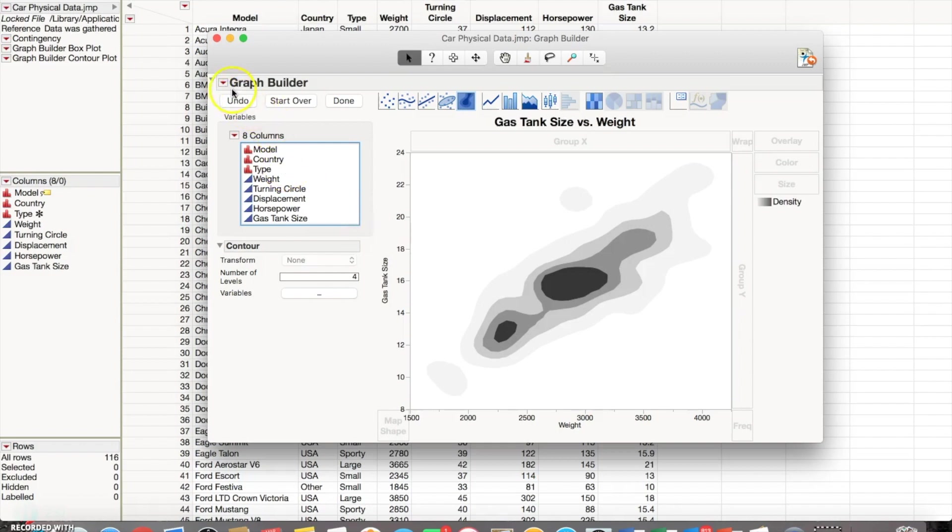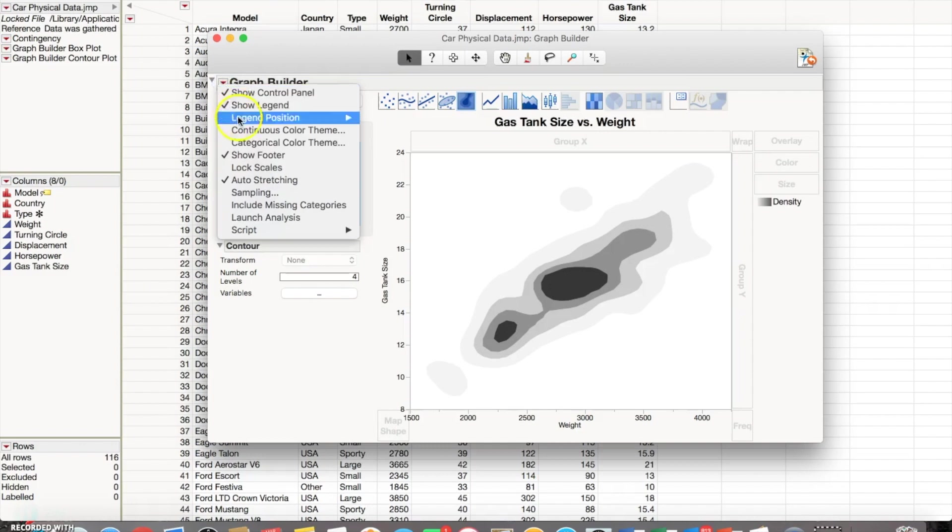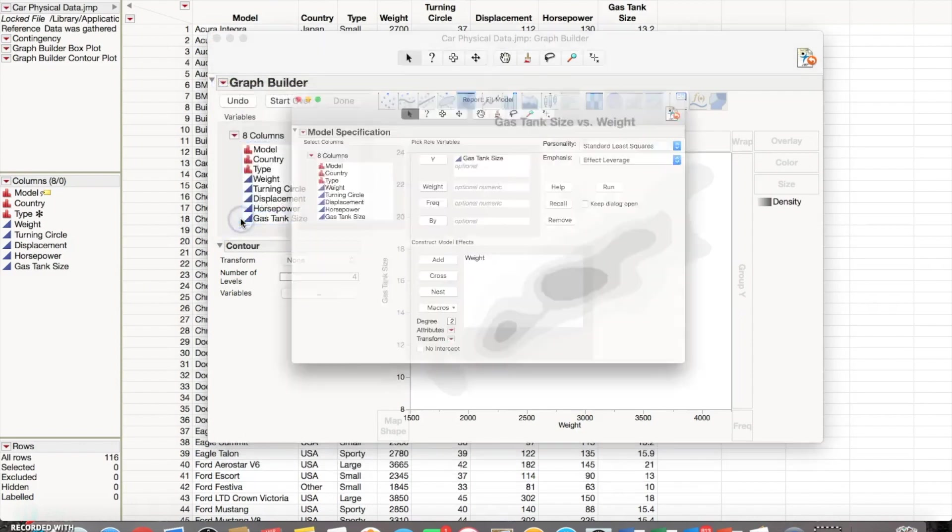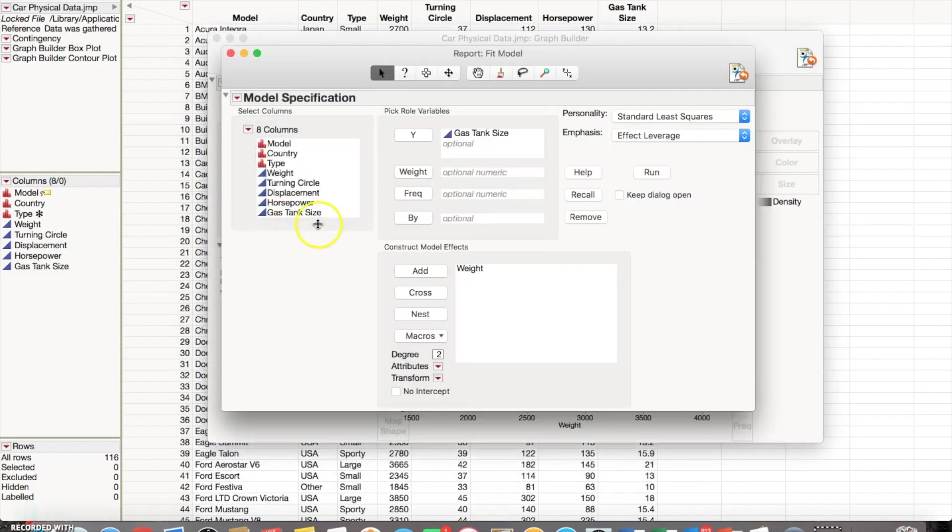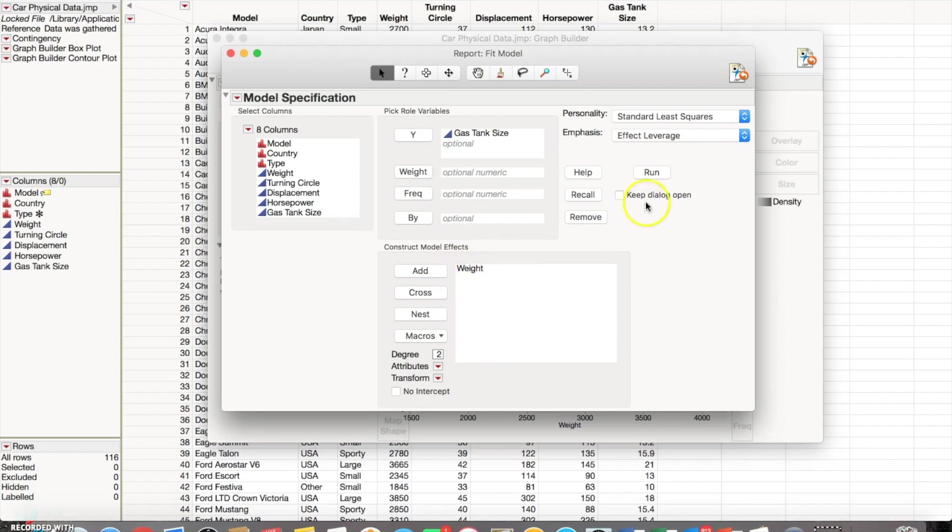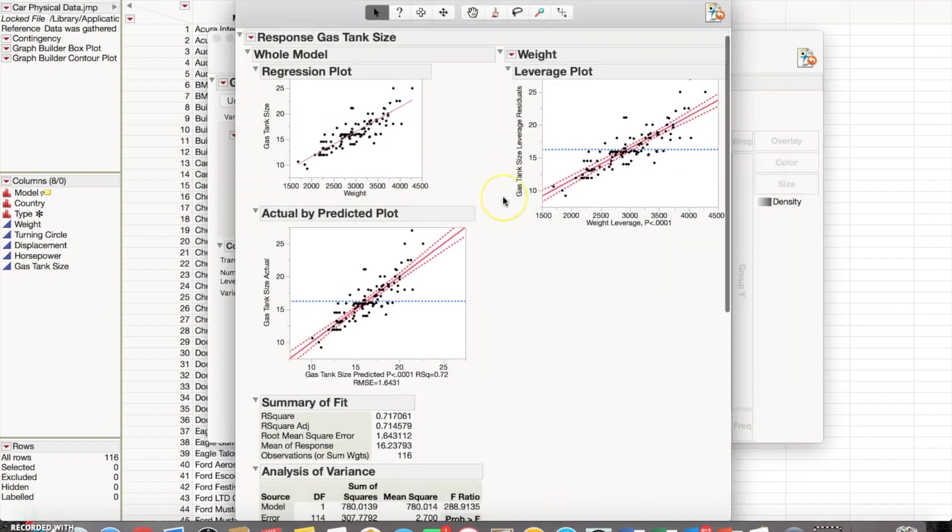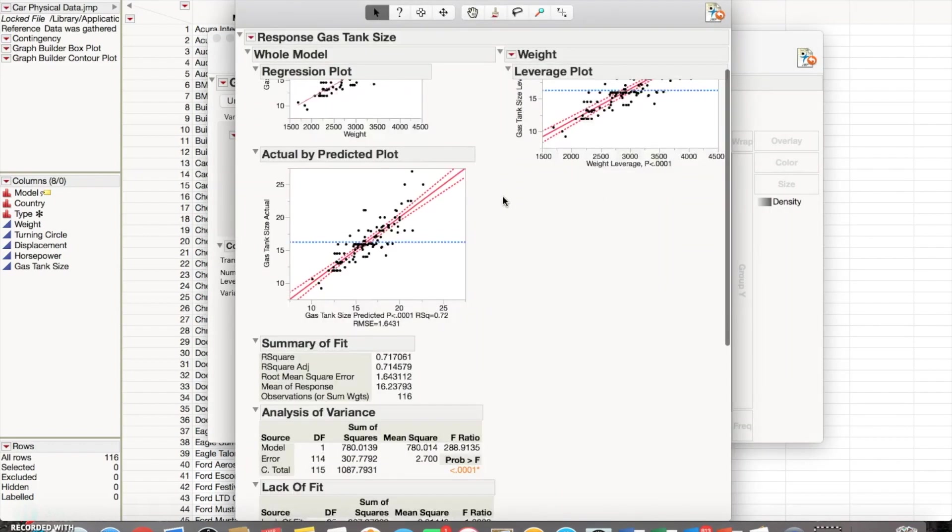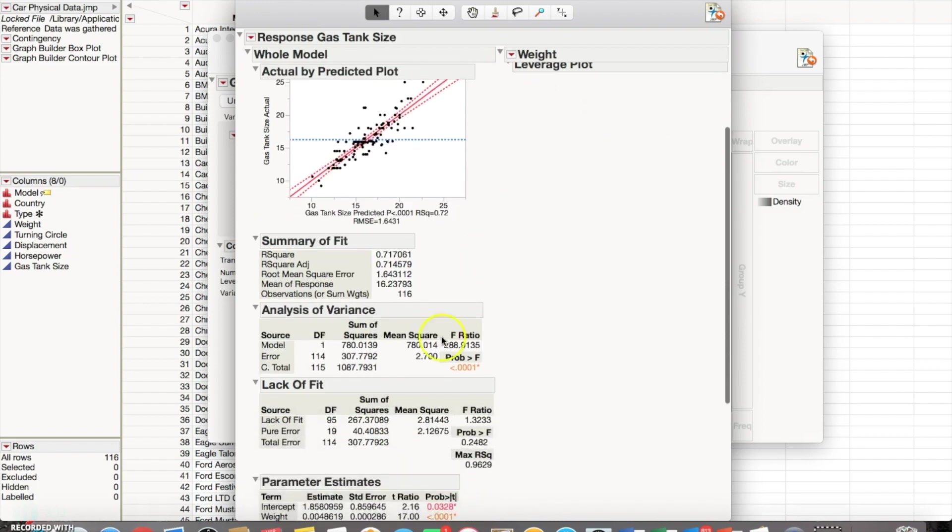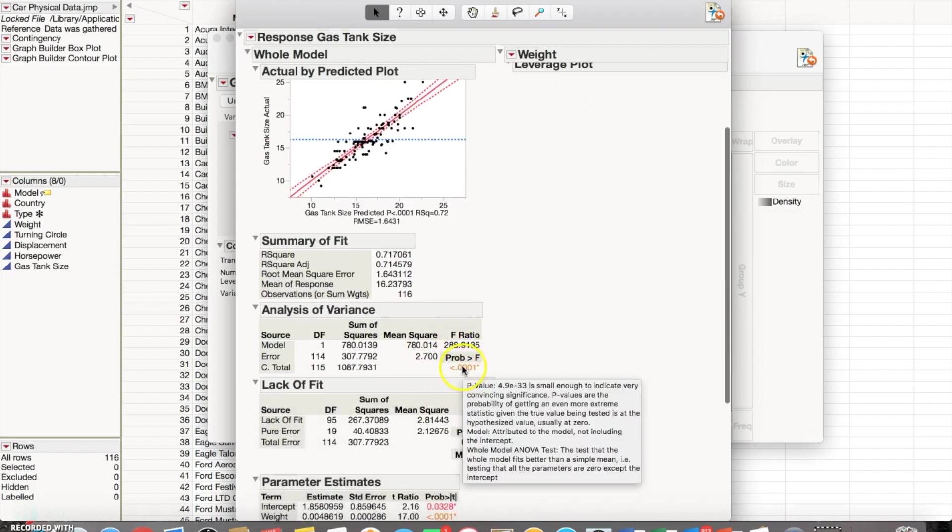And to get a more numerical understanding of what's going on, you can click this red arrow here and then click on launch analysis. It already has everything that you put inside of the graph builder in here, so it has gas tank size in your y and then down here you have your weight. So I'm going to just go ahead and click run, and then you can look at your p-value and determine that since it's less than five percent